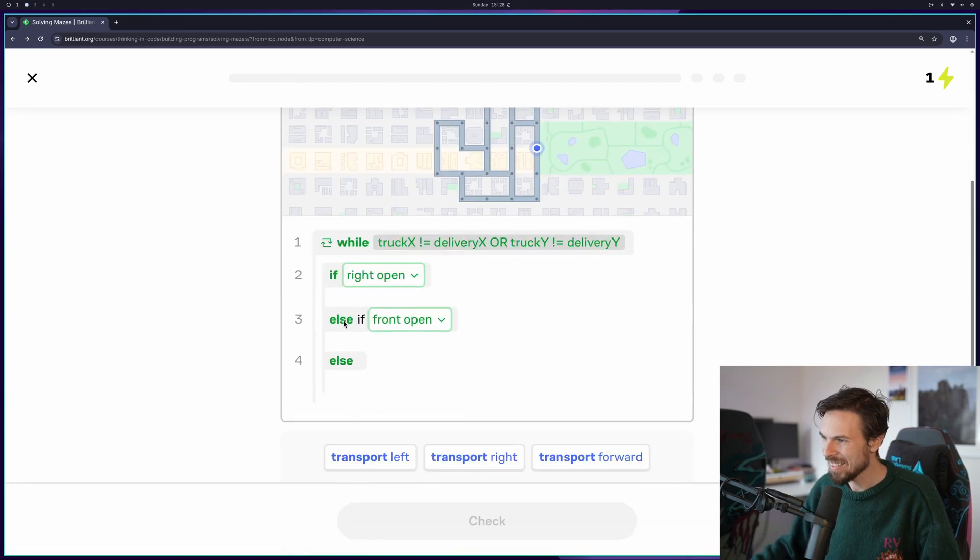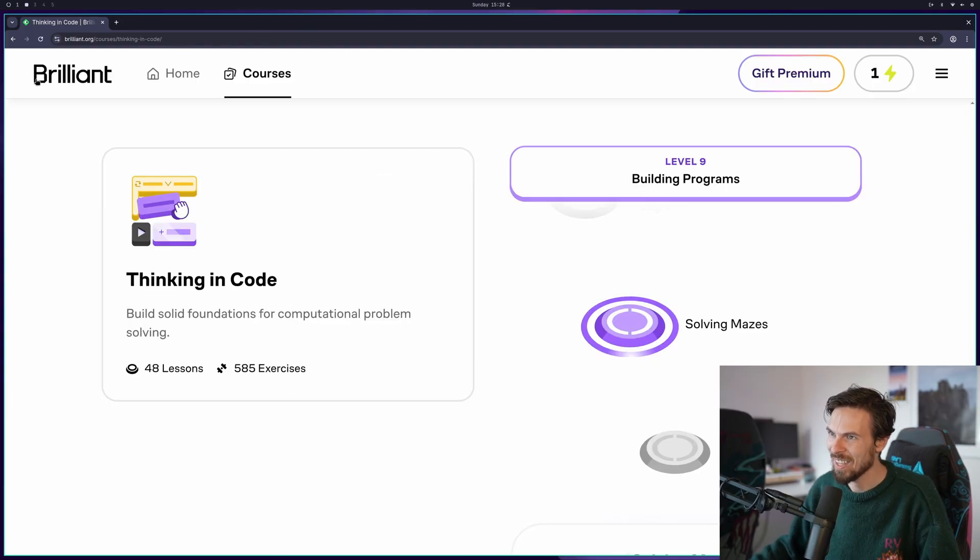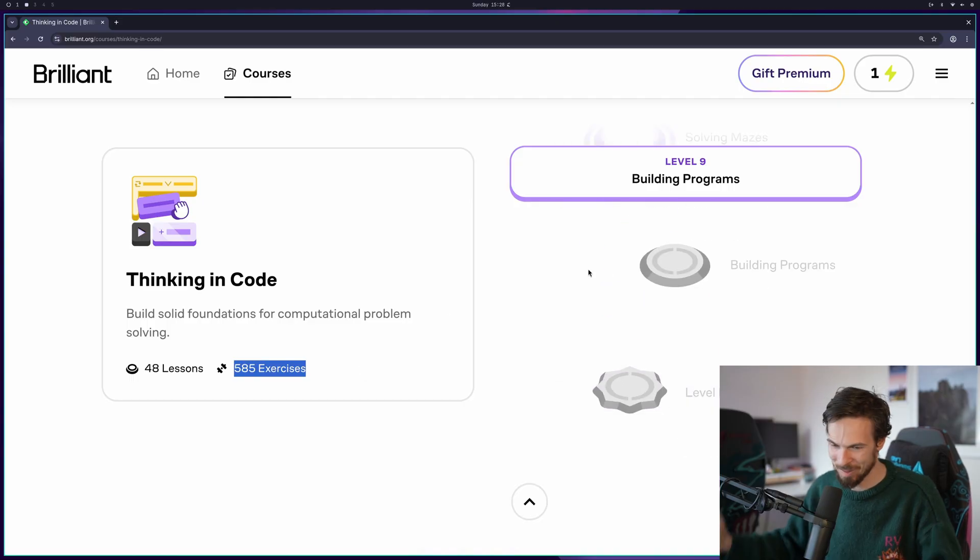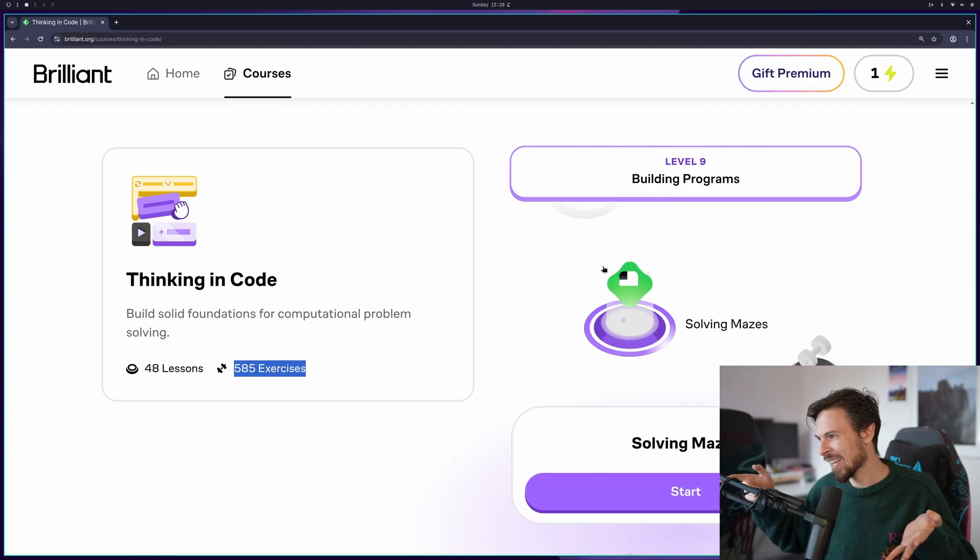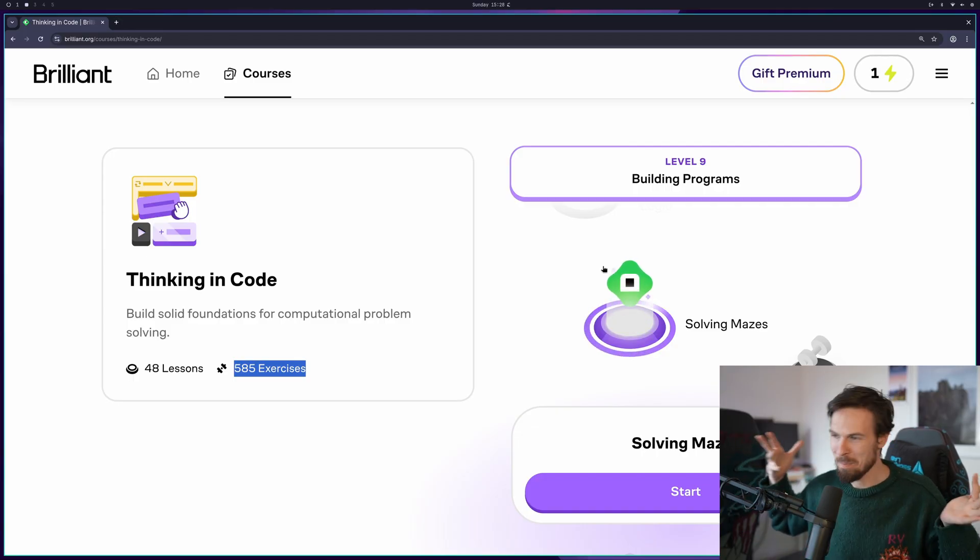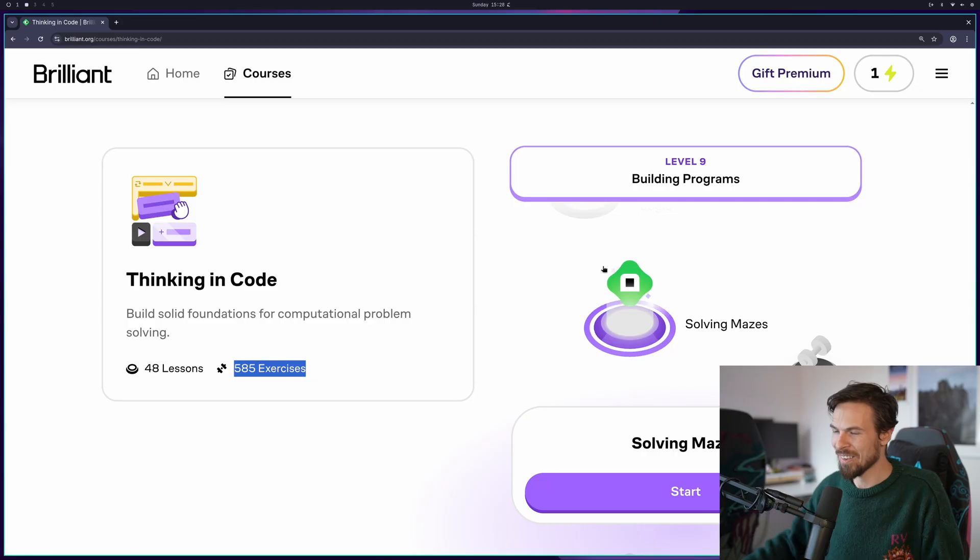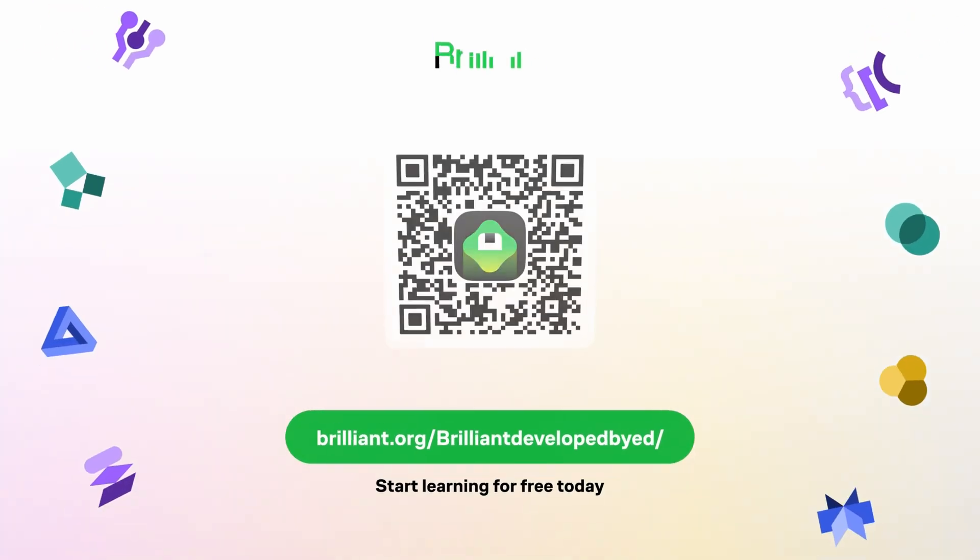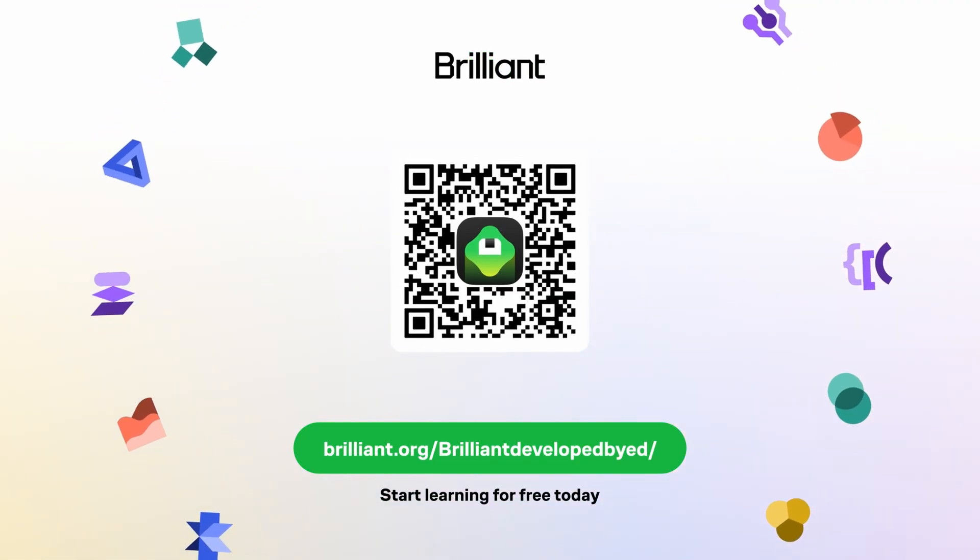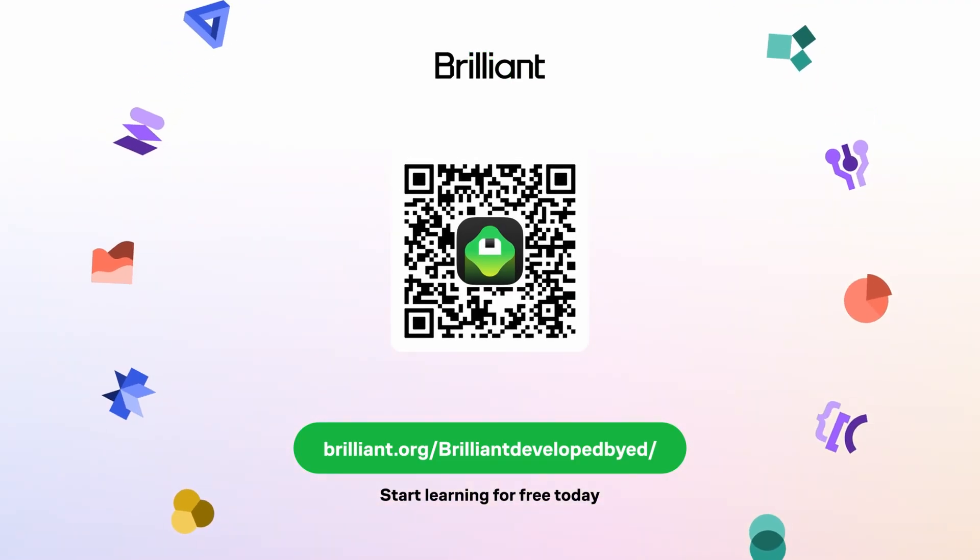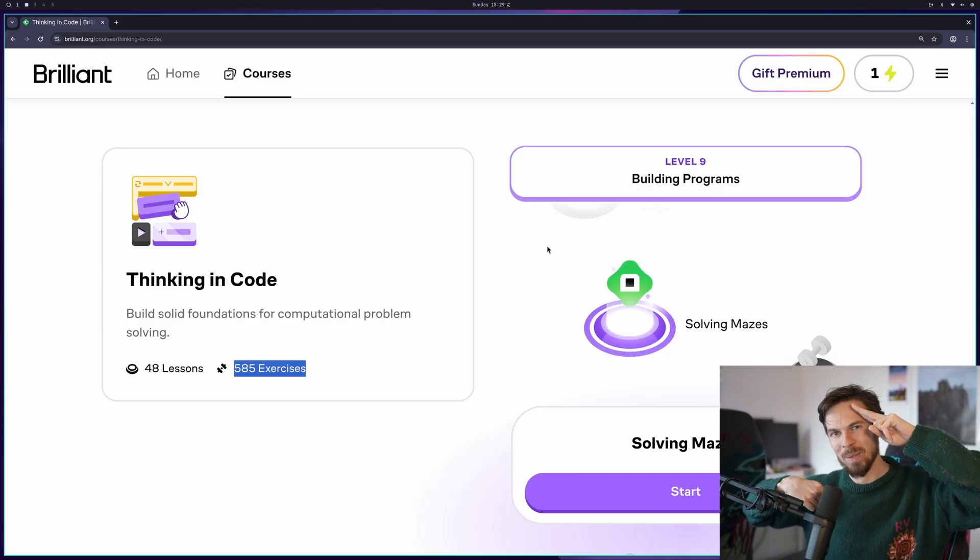That's a quick taste here on the Thinking in Code course here on Brilliant. Highly recommend you to check it out. There's a total of 585 exercises. That's crazy. We've only done a couple here. But other courses I recommend you to check out are the math courses. I always find math really kind of difficult and boring to learn. But with visual interactions like this is actually super fun. If you want to join Brilliant, check out the link in the description below. Or you can also scan this QR code here. You get 20% off your annual subscription as well. Appreciate Brilliant for sponsoring this episode. And I'll catch you guys in the next one. Peace.